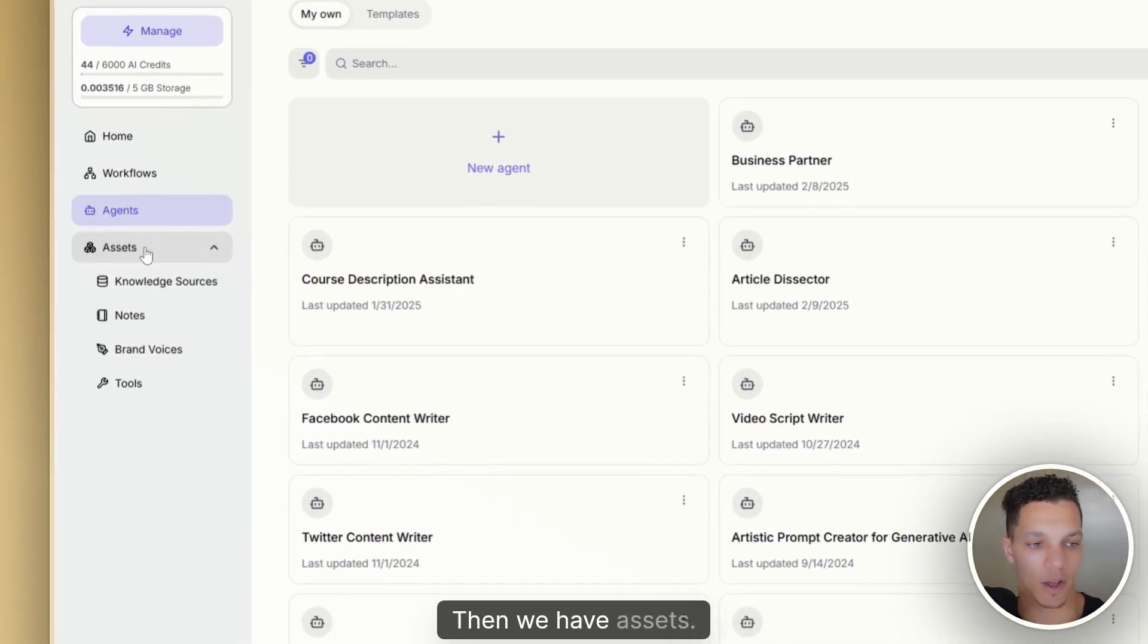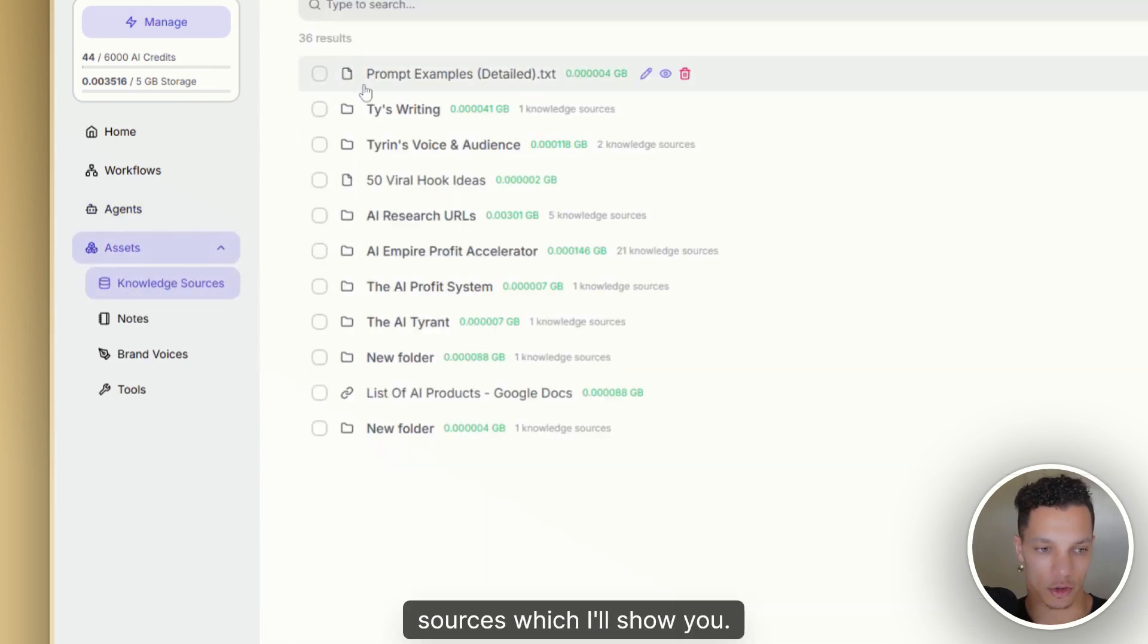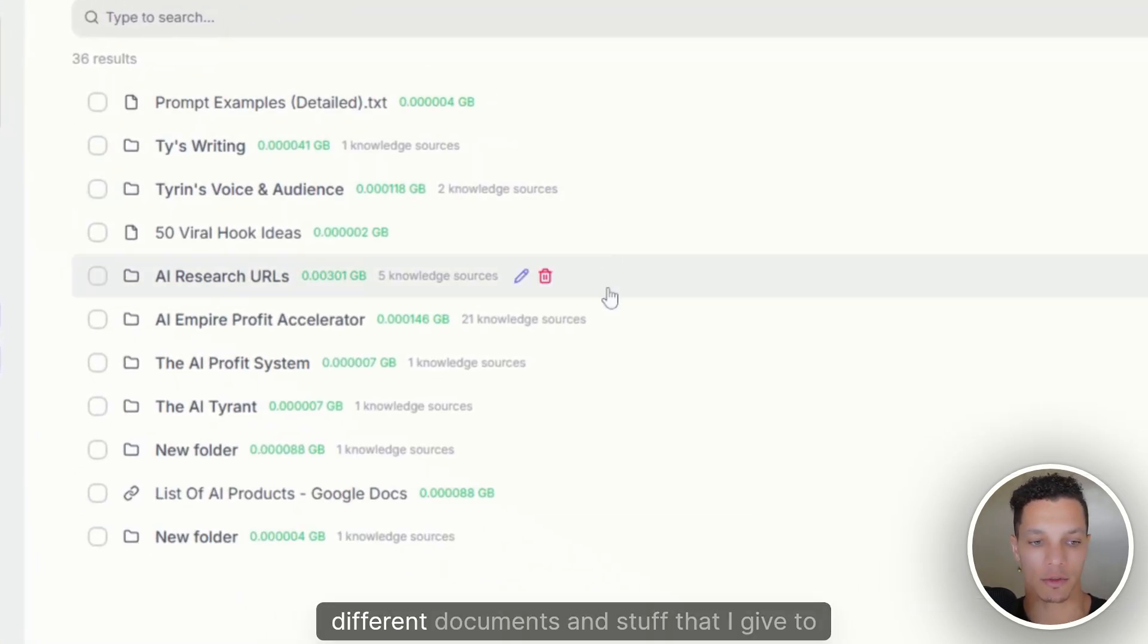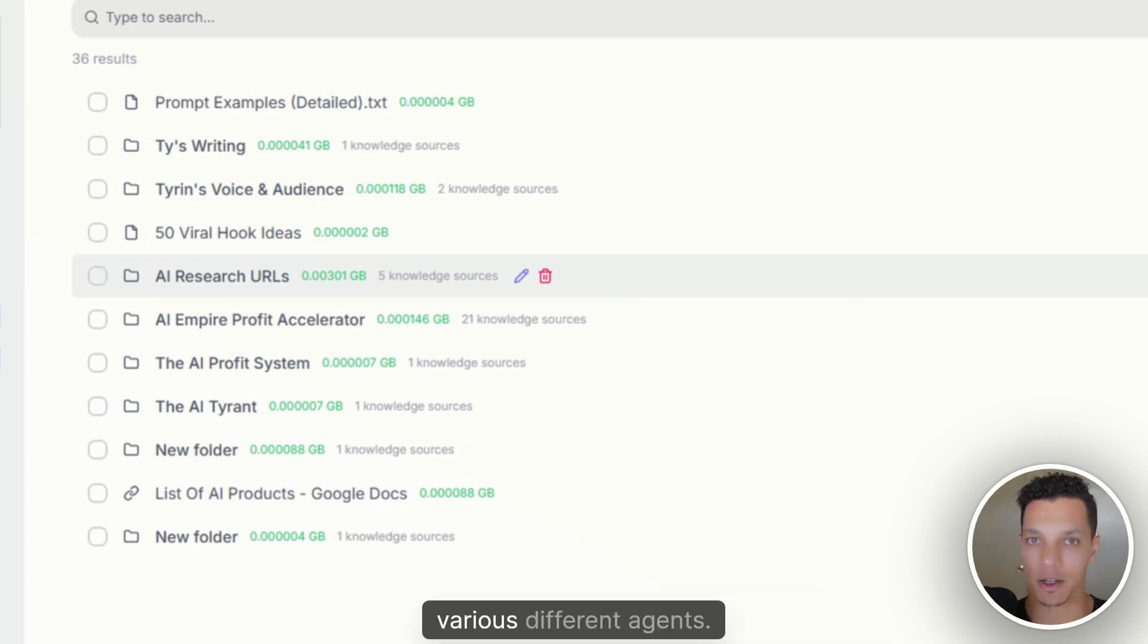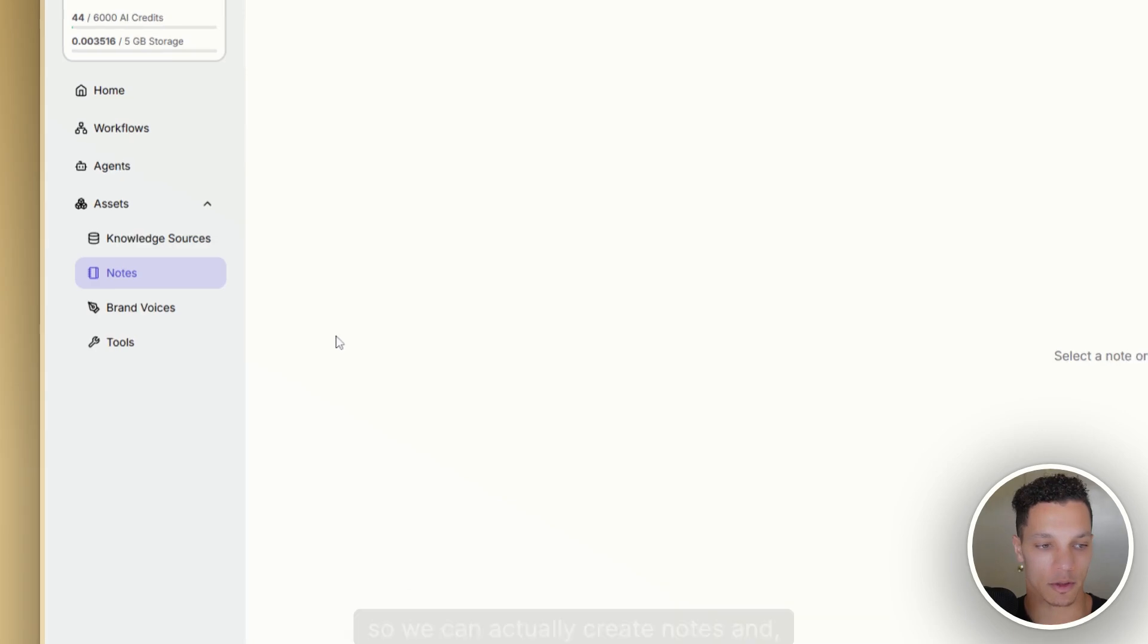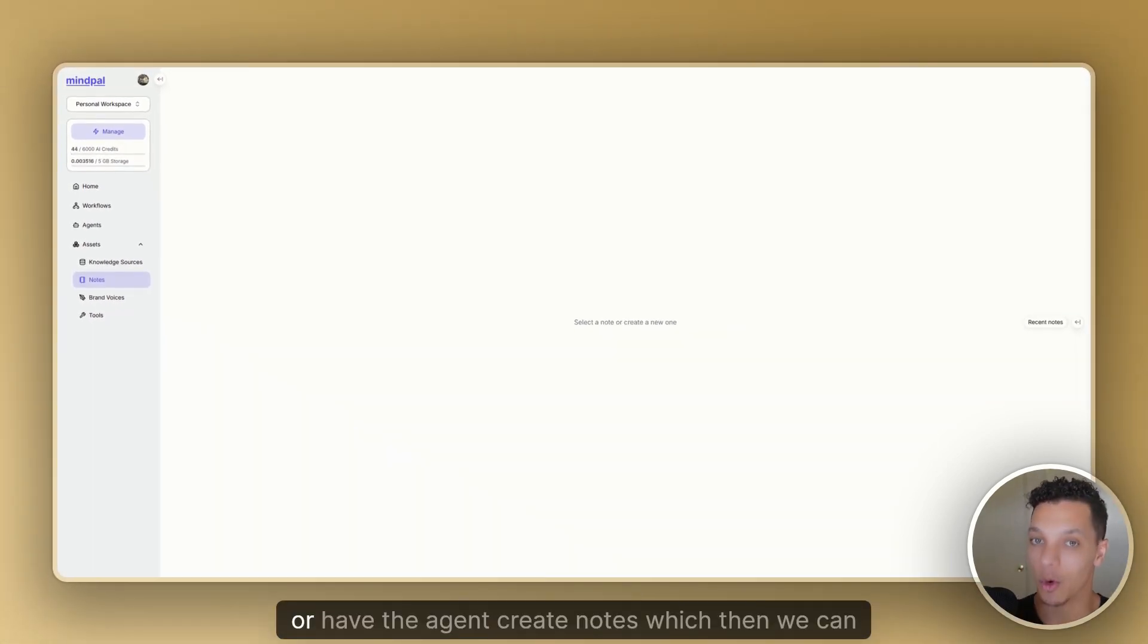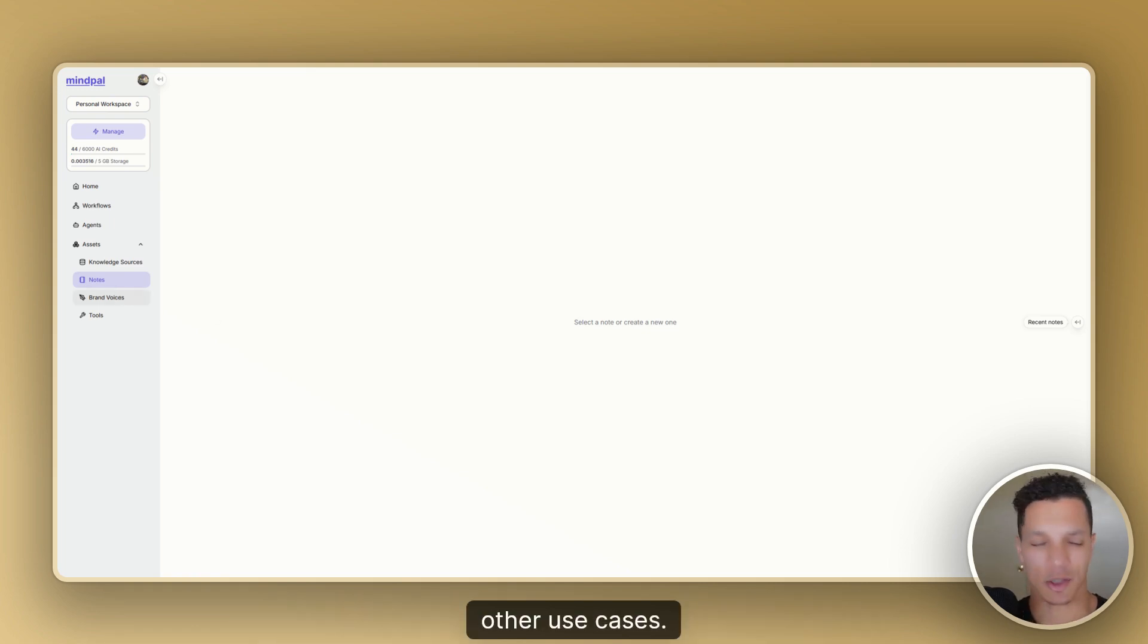Then we have assets. So this is where we actually add any knowledge sources, which I'll show you. So I have quite a bunch of different folders of different documents and stuff that I give to various different agents. And similarly, we have notes. So we can actually create notes and or have the agent create notes that which then we can use as training data as well. In addition to many other use cases.